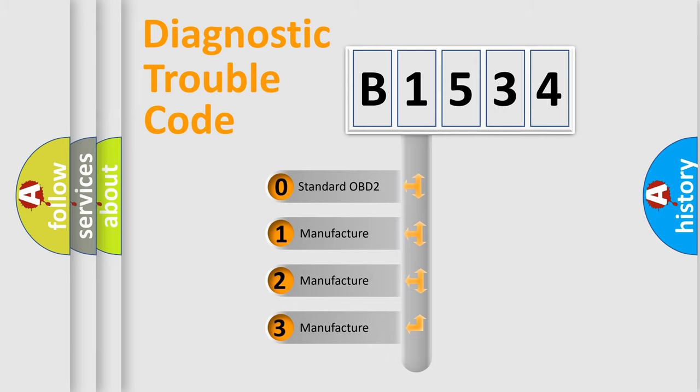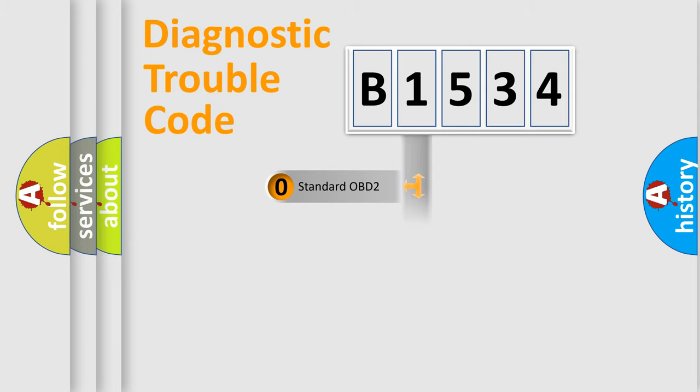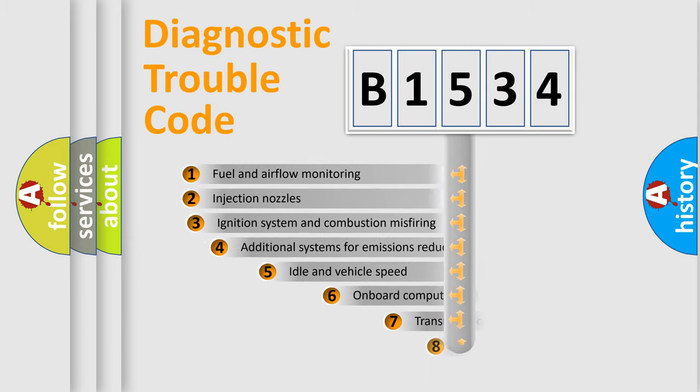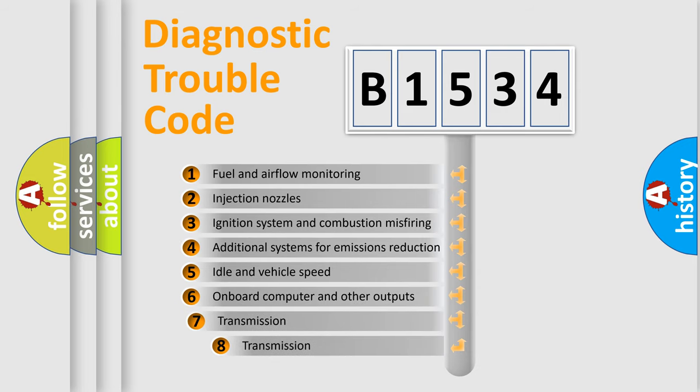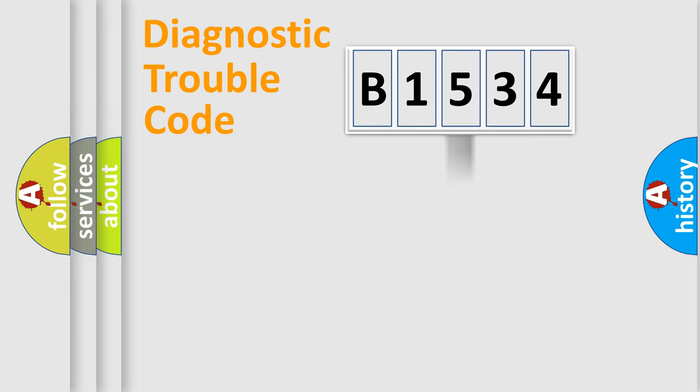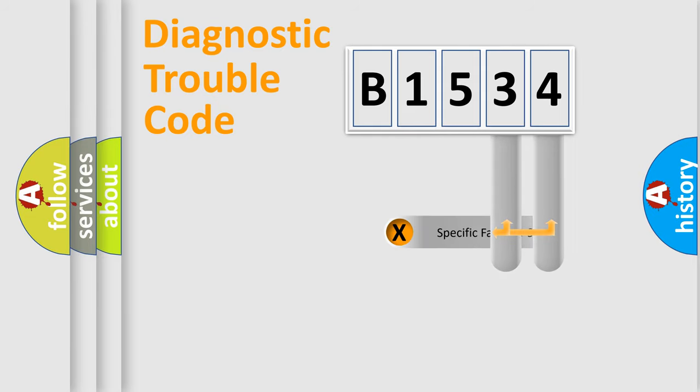If the second character is expressed as zero, it is a standardized error. In the case of numbers 1, 2, or 3, it is a manufacturer-specific error expression. The third character specifies a subset of errors. The distribution shown is valid only for the standardized DTC code.